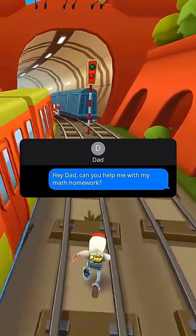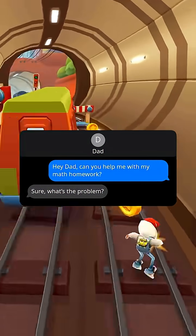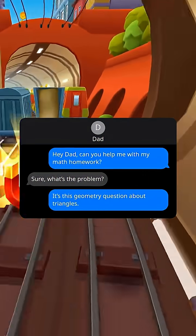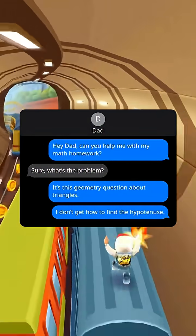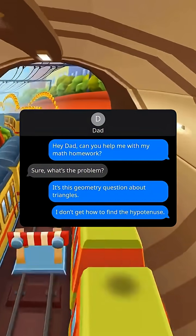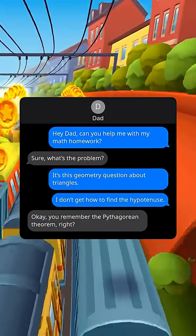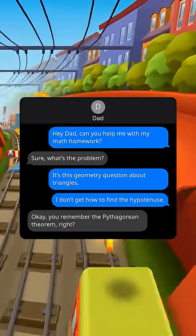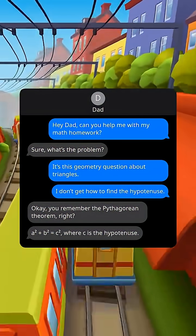Hey dad, can you help me with my math homework? Sure, what's the problem? It's this geometry question about triangles. I don't get how to find the hypotenuse. Okay, you remember the Pythagorean theorem right? a² plus b² equals c².